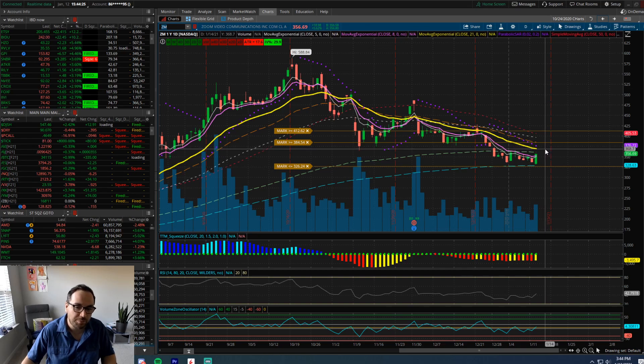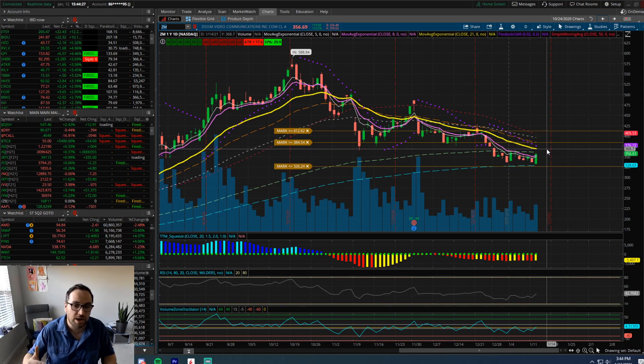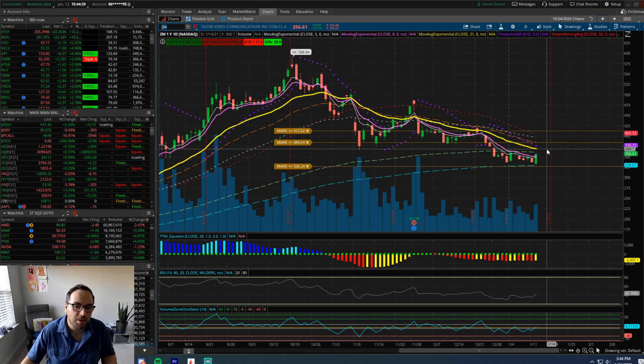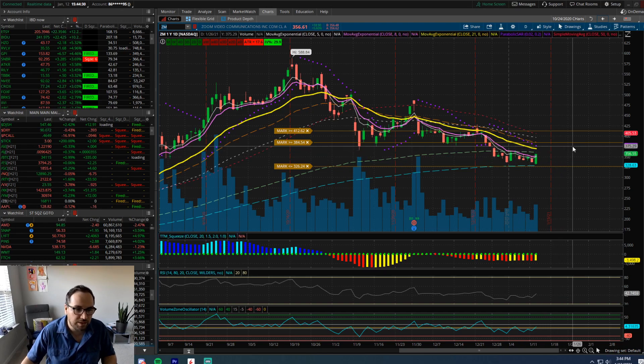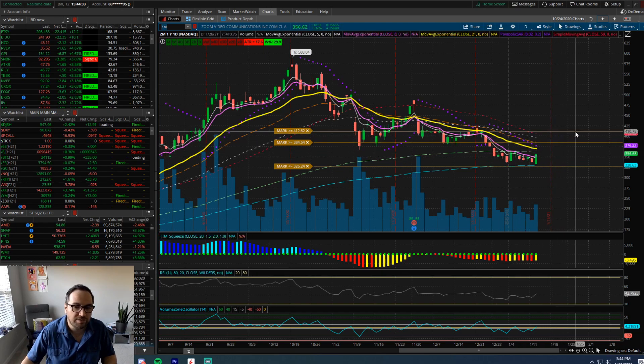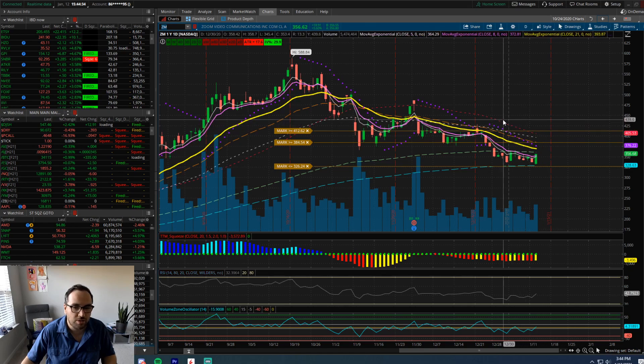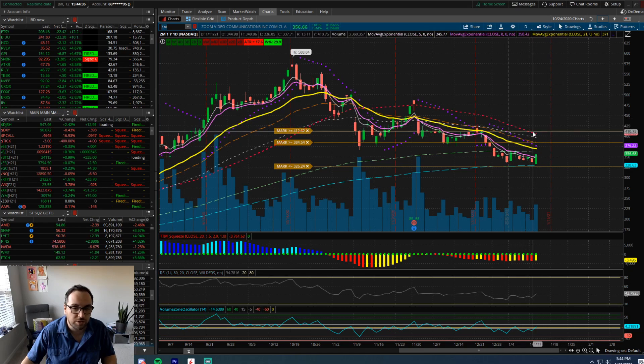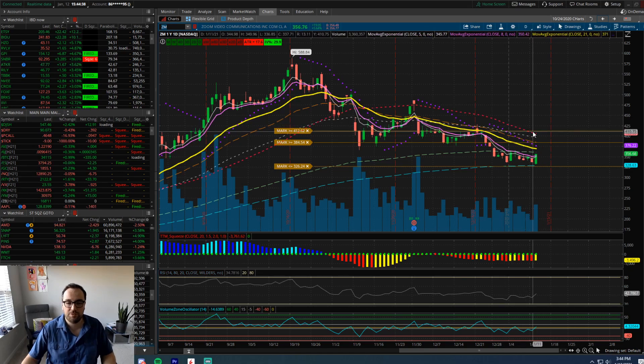So keep those in mind for a potential move higher, and we need to stay above that. If we do get finally above that, that $400 level to 405 is going to be really with the falling 50 SMA, also that downward support.